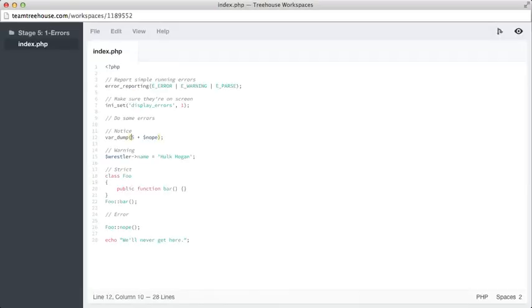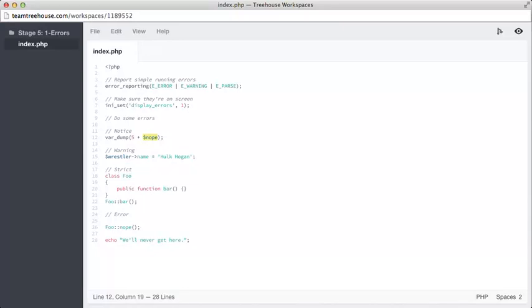The first thing you might notice is that 5 is being added to a variable called nope, and nowhere in this code is nope being defined. That should throw a notice, but we aren't seeing one. This is because we have not requested PHP to report notices, and as such, an uninitialized variable will be treated as null without any complaints.